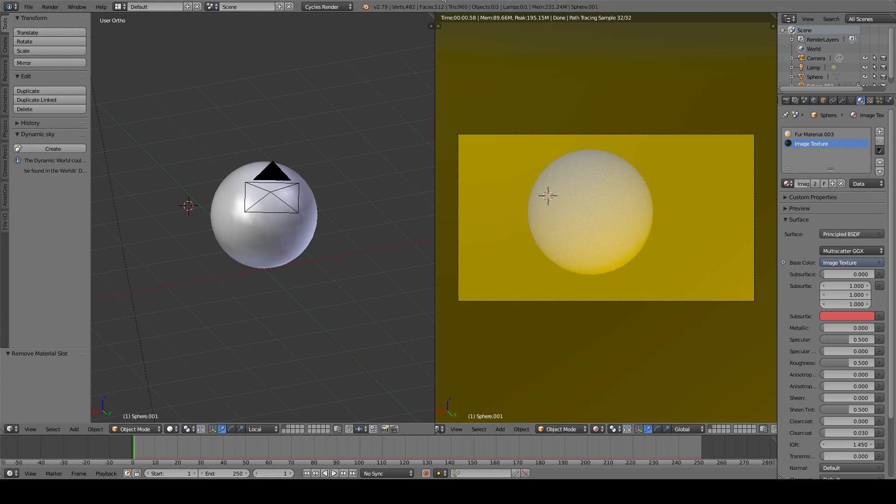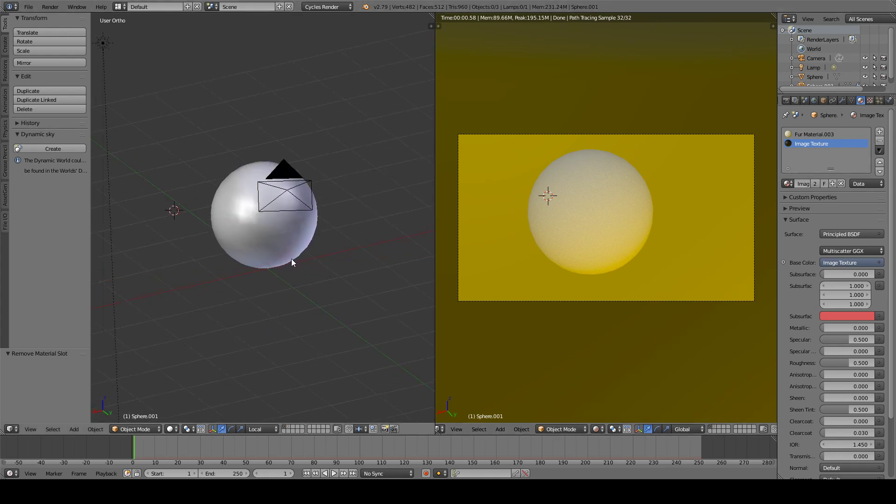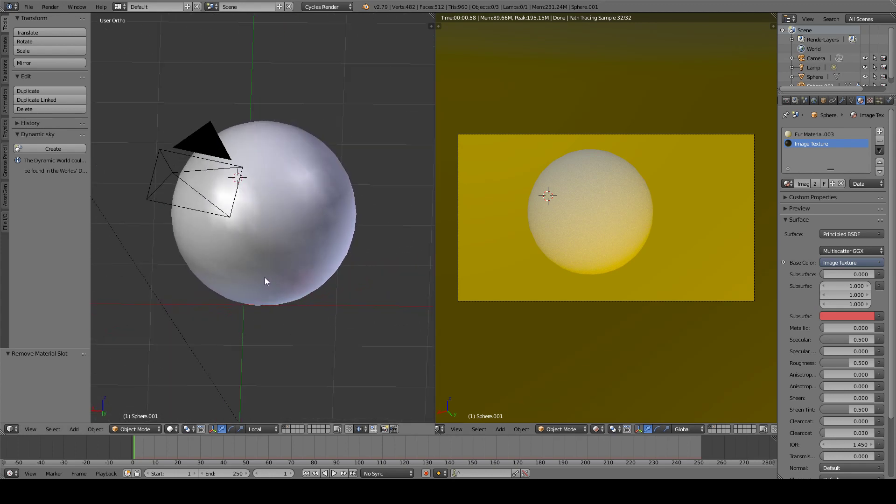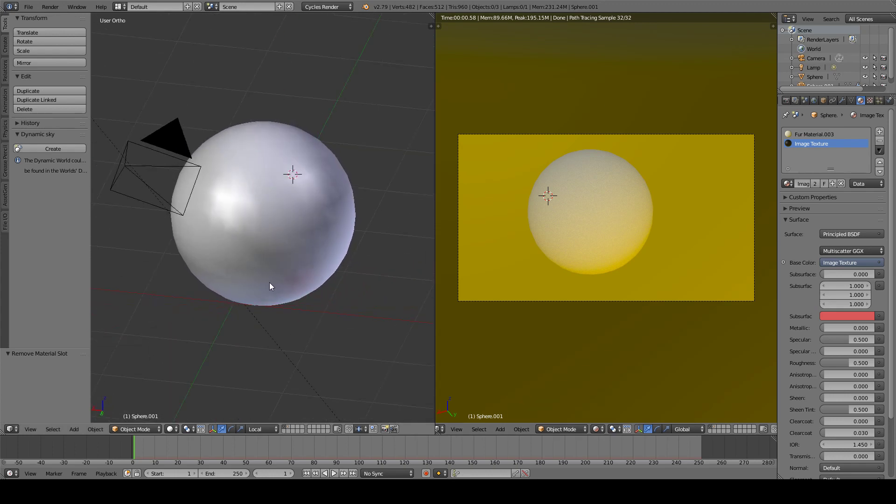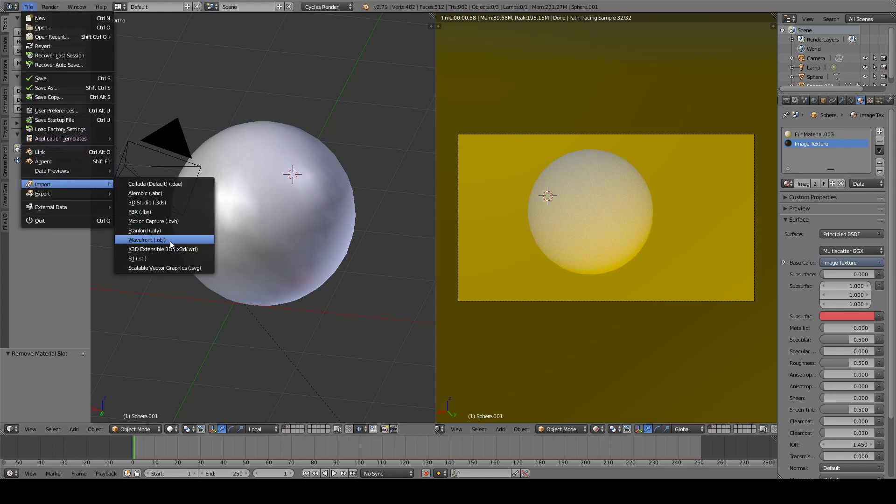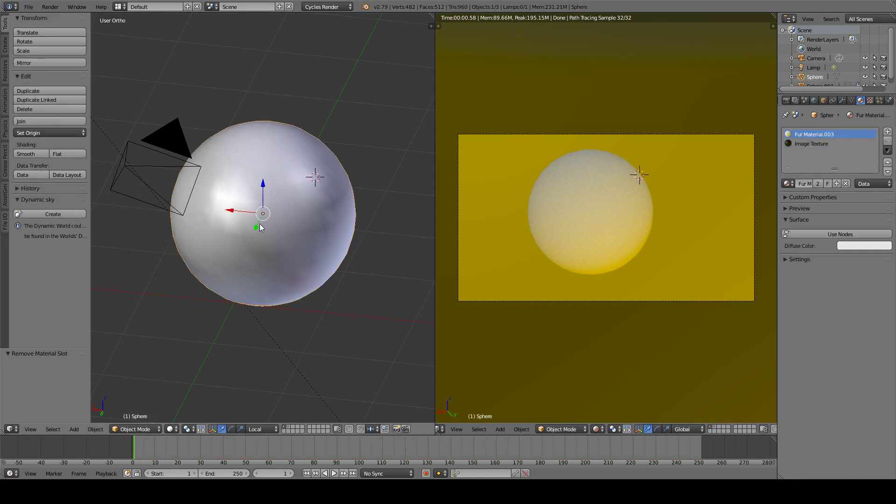Okay, so this is a quick demo on how to add hair or fur into Blender quite quick. The first thing you want to do into Blender is to import your object, if that's what you want to do, or create your own object. In this case, I'm using a sphere.